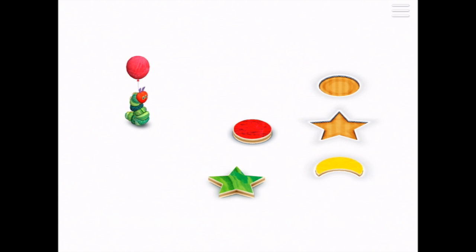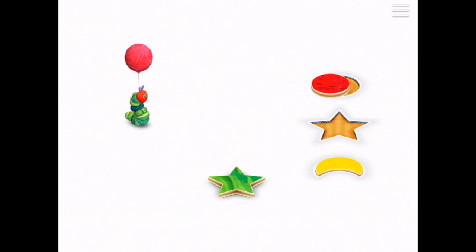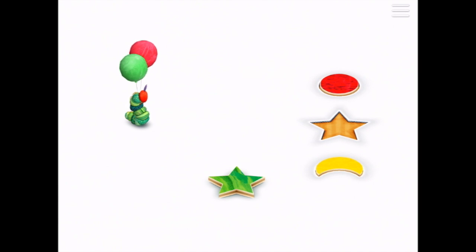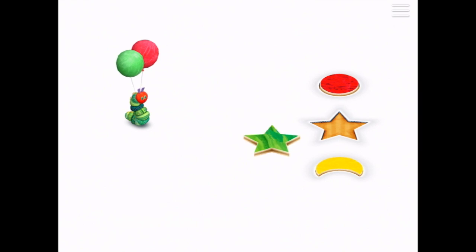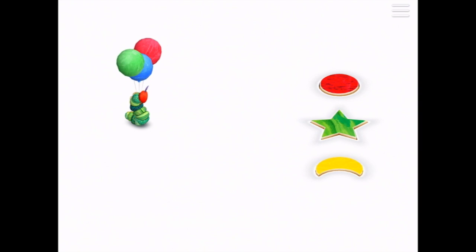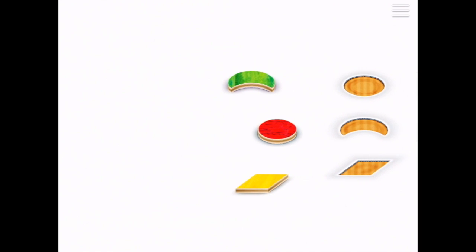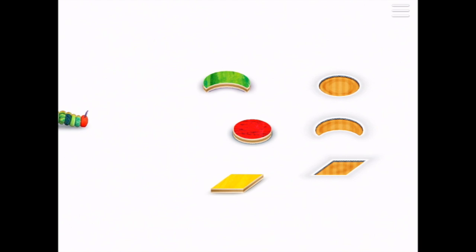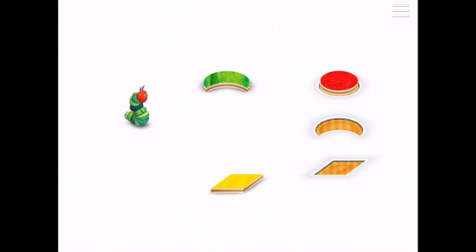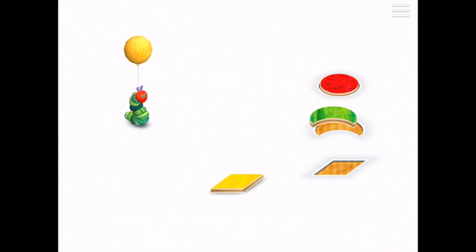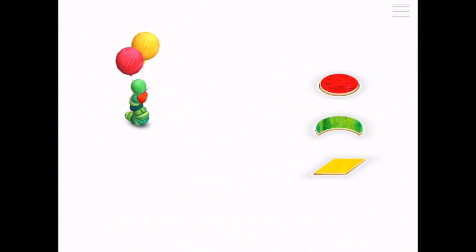We put in the yellow crescent. Oh, a red balloon, a red circle, a green balloon, and a green star. What are you going to do with all those balloons? All right — a red circle, a green crescent, and a yellow diamond.